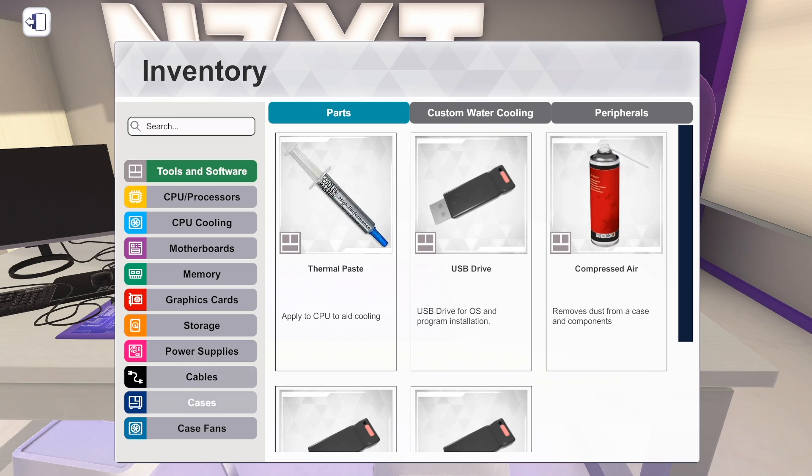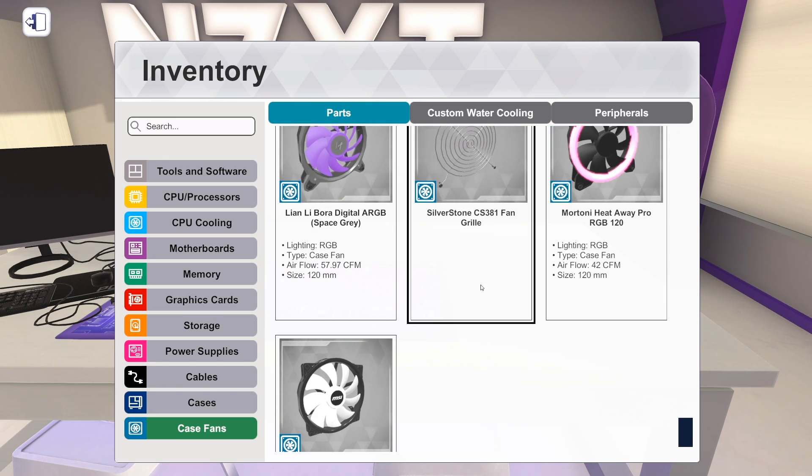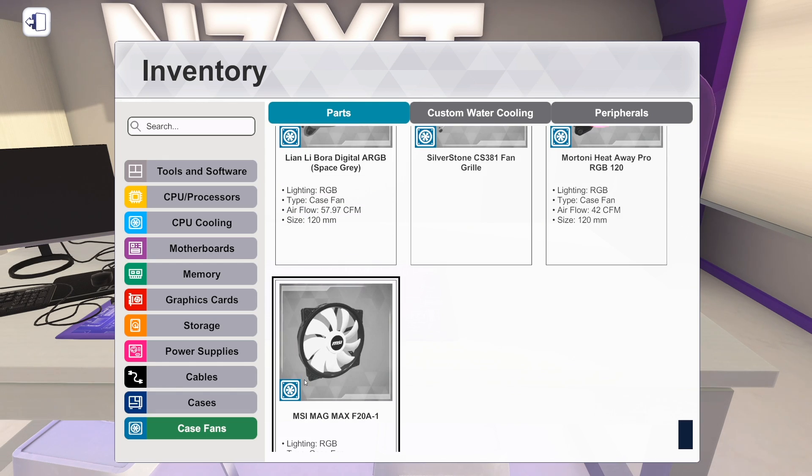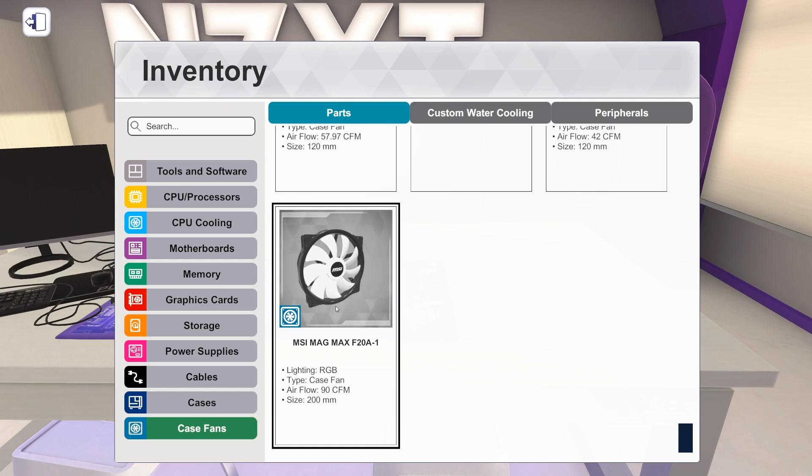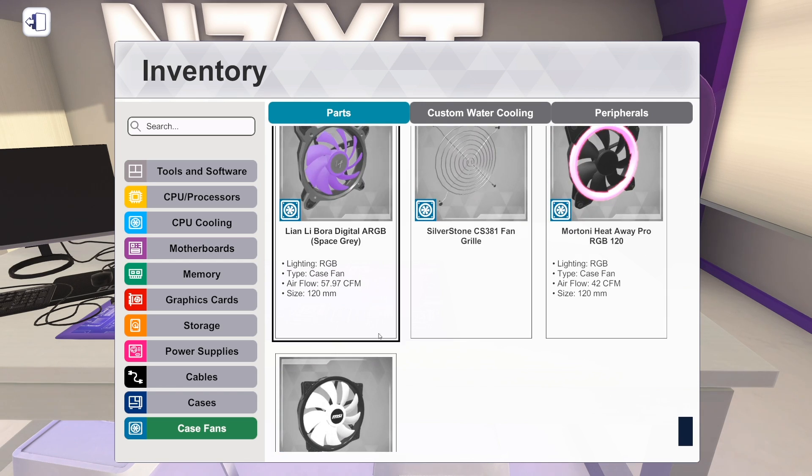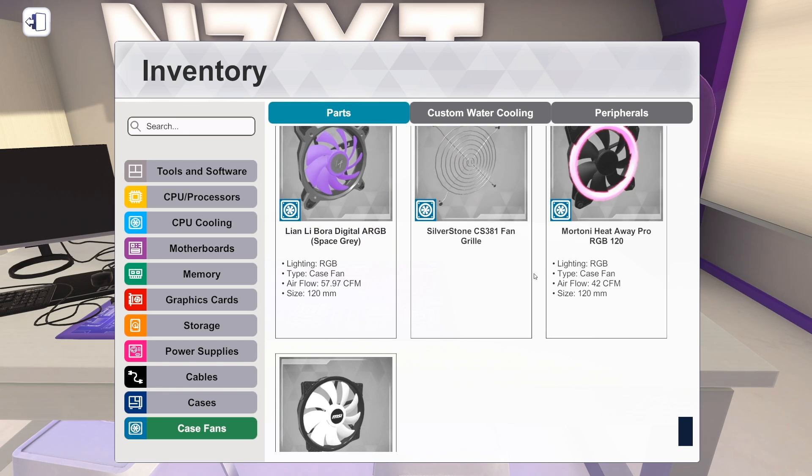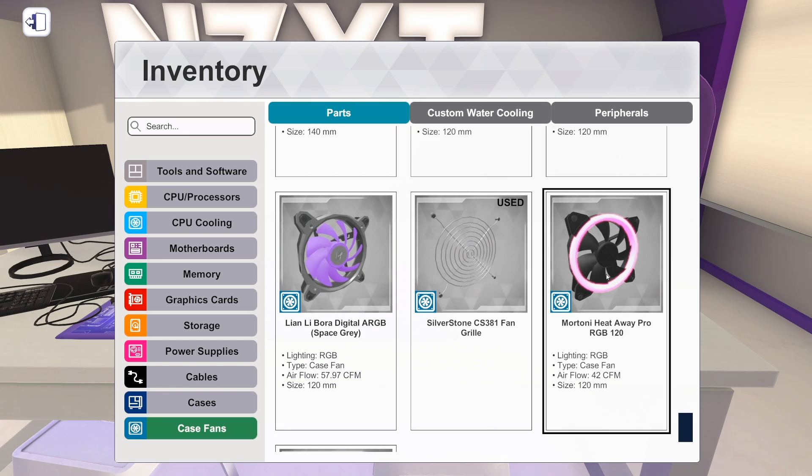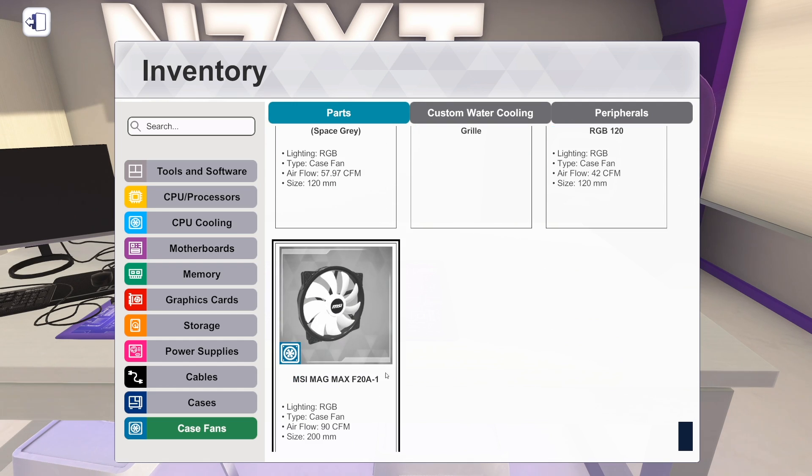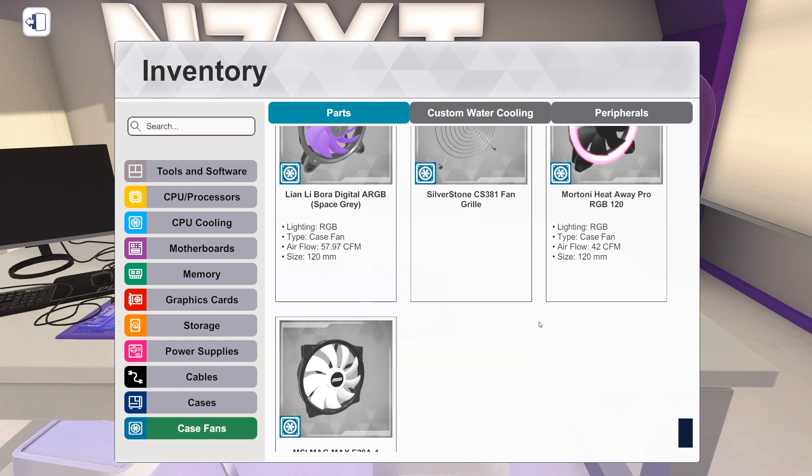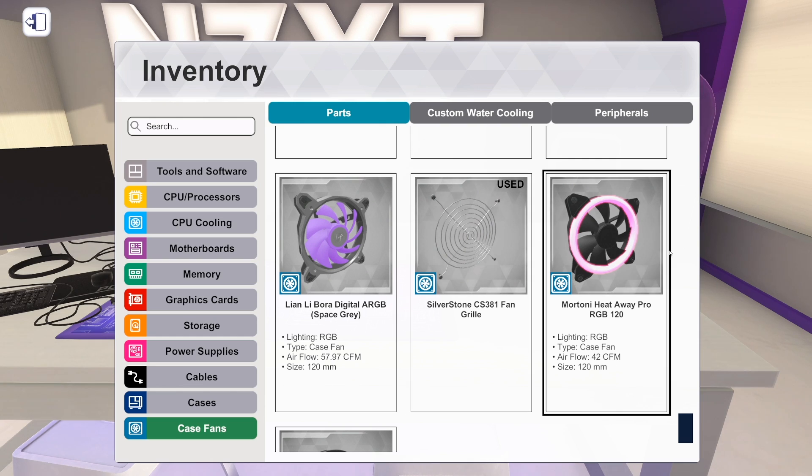We've got a couple case fans. We're just going to talk about it very briefly. I think they maybe got this wrong in the changelog. They added this new MSI one. The MSI Mag Max F20A-1. It is a 200 millimeter RGB case fan. So it's a really big fan. It only fits in a few cases. Also, I think they added the Mortoni HeatAway Pro RGB 120. I don't think this was in the game before. In the changelog, they said they added an MSI RGB 120 and an MSI RGB 200. I see the 200. I don't see a 120. I see Mortoni's 120. So this might be the new one. I'm not exactly sure. But that's it. That's case fans.